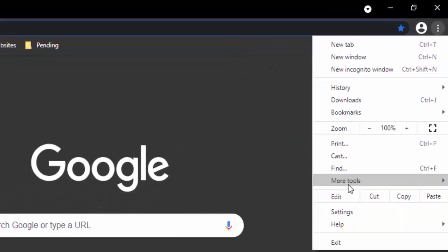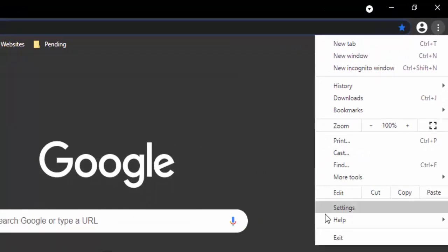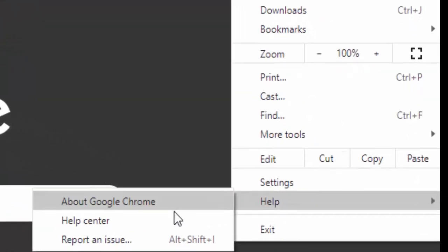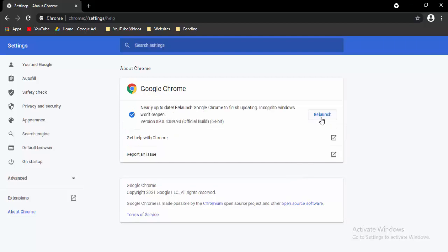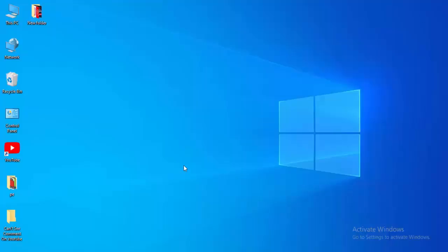Select Help from the top right menu, then select About Google Chrome. It will update your Chrome automatically. Just wait for the updating process to complete, then select the Relaunch option.